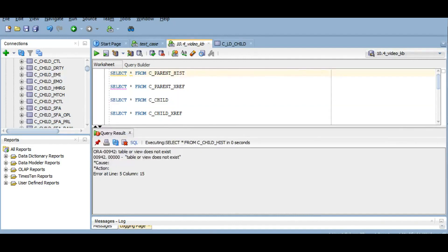As mentioned earlier, from MDM 10.3 onwards we have a new addition to the support tables — the PCTL (pending control table). It is used when a task workflow is configured for merge operations. It is used by business entity services APIs only, and not by service integration framework APIs and batch jobs.